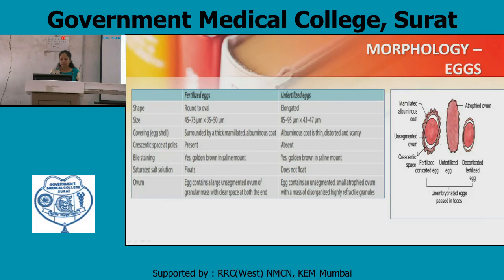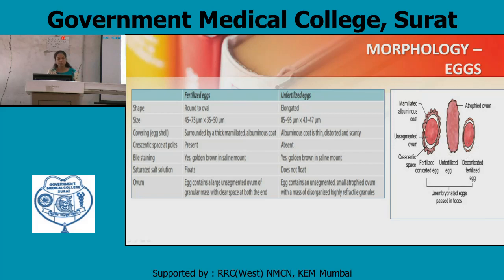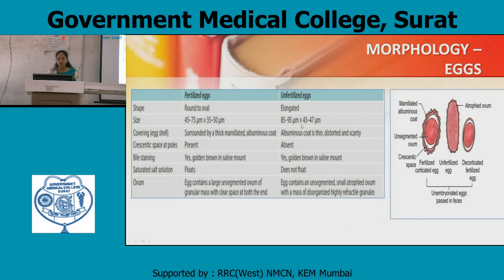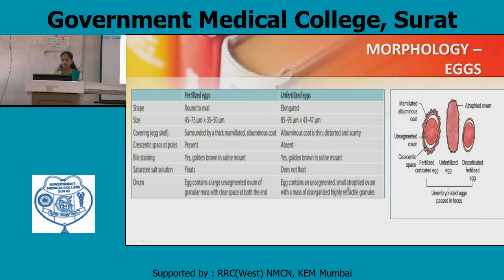Crescentic space in the fertilized egg is present; in the unfertilized egg it is absent. The fertilized egg is bile-stained and golden brown in saline mount. The unfertilized egg is also bile-stained and golden brown — differentiation is by size only. In saturated salt solution, the fertilized egg floats; the unfertilized egg does not float. The fertilized egg contains a large unsegmented ovum of granular mass with clear space at both ends. The unfertilized egg contains a small atrophied ovum with a mass of disorganized, hardly refractile granules.